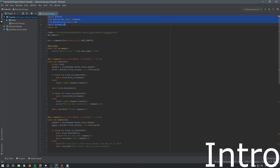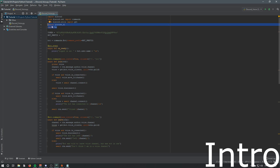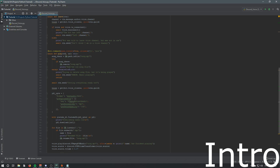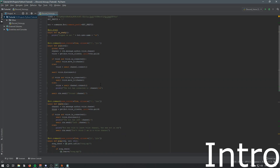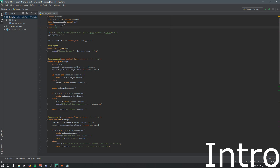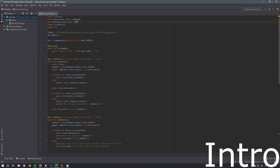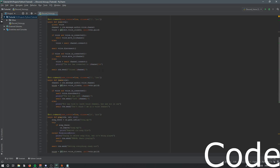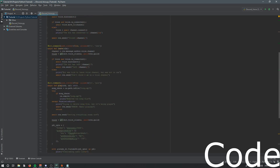Here are the imports for this video and last video. In this video we will not be using these two imports - those are pretty much for the play command. As we add more videos the series will expand on more ideas using these, but for now we're using discord, discord.ext.commands, and discord.utils.